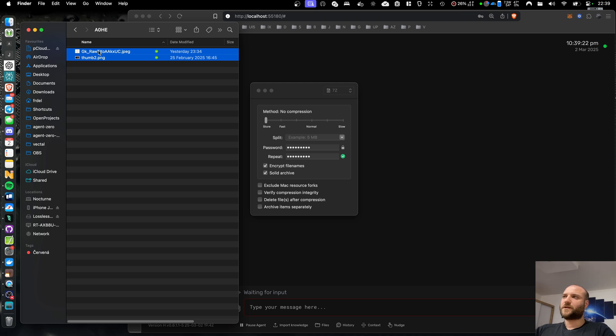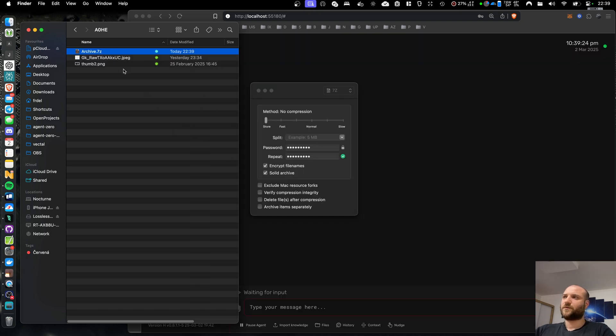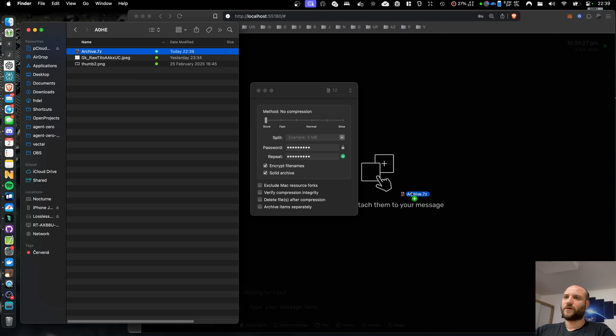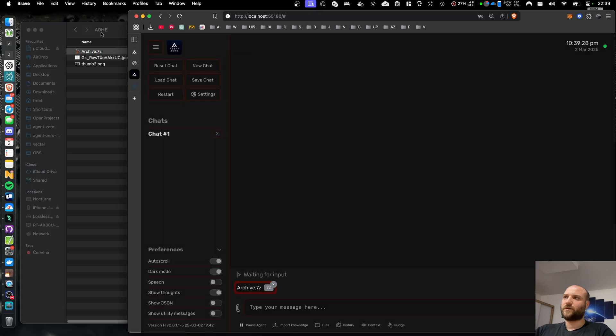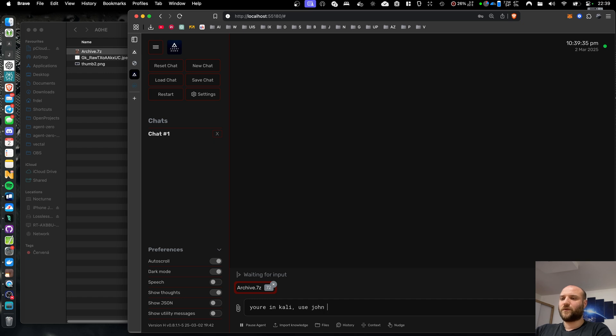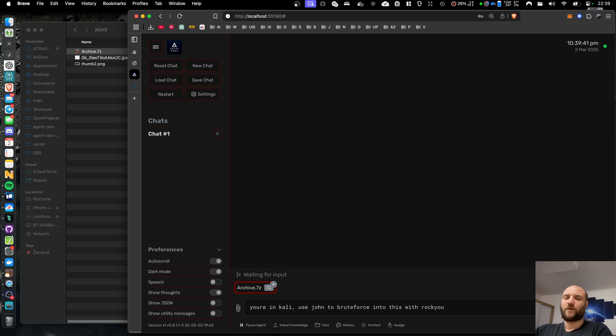Because I'm not a pentester myself and I don't know how to use Kali Linux properly, I'm just going to do a quick demonstration. I created a password-protected archive, and I'm going to tell the agent, if you're in Kali, use John to brute force into this archive.